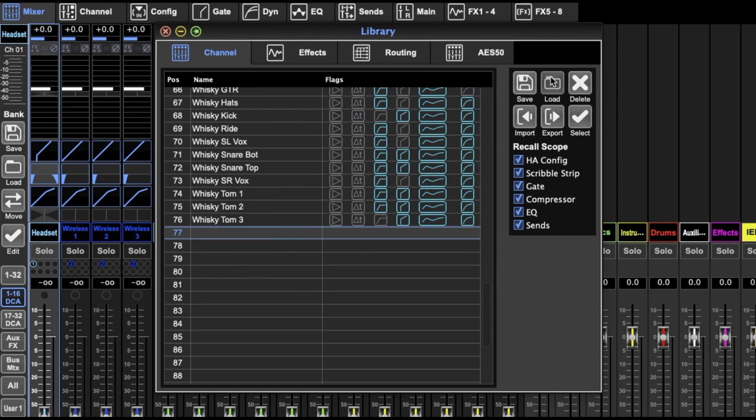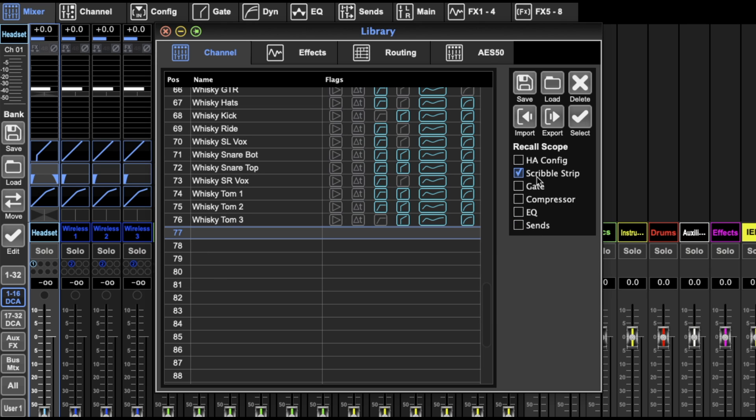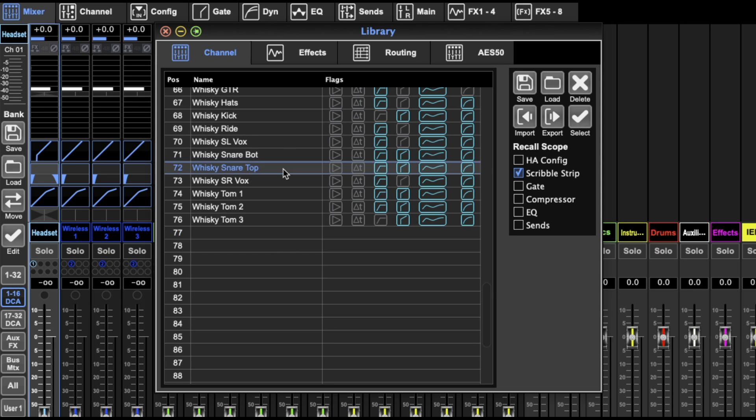You can save and load, and you can decide what you want to recall. If you only want to recall the scribble strip, which is the nice LCD here, you can record just the scribble strip. So you save the whole channel, then decide what you want to recall. You can also delete things if that's what you want to do. Really helpful.